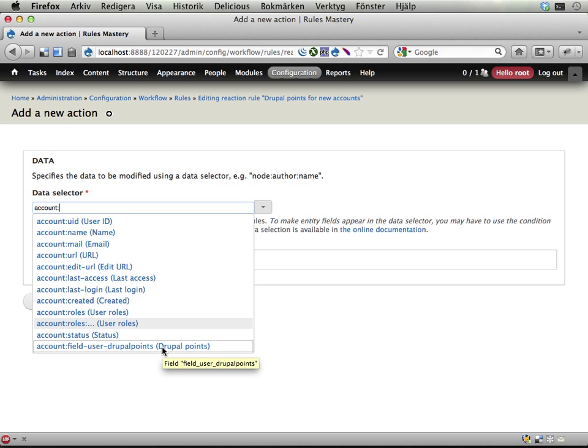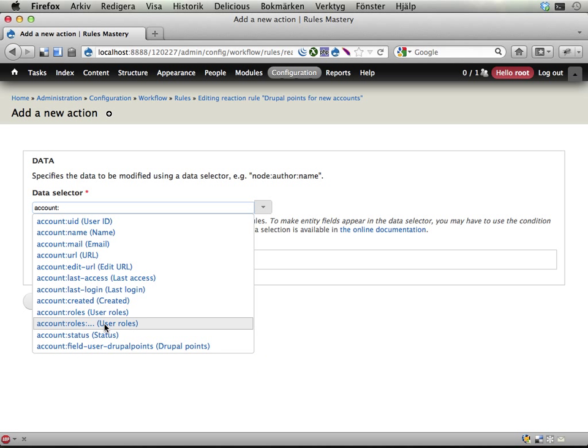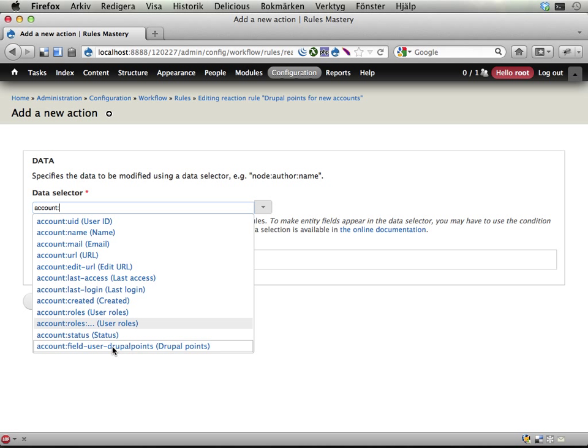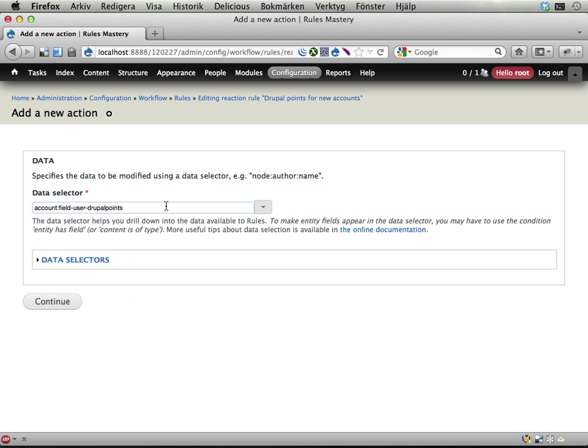You can also see if you look closely here that we have potential to drill deeper into this object. We have here roles that obviously contains some other information that we can drill down into, but I'm not going to do that now. The account:field_user_drupal_points is the thing we want to change, so I'm selecting this one and let's hit continue.